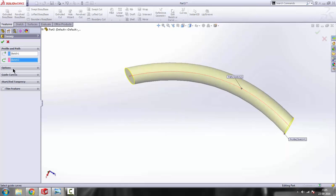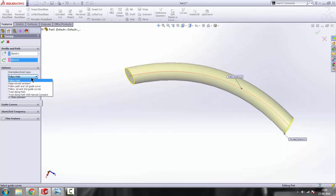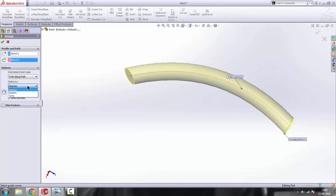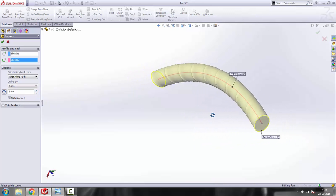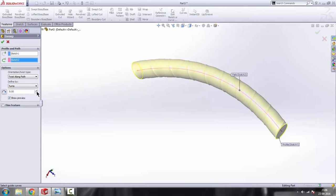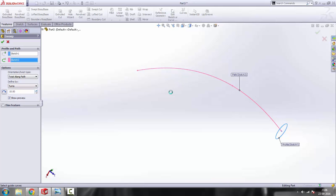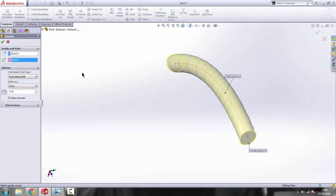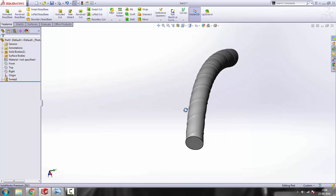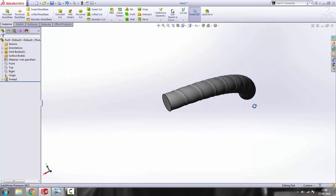In options we can make some changes. We can also add some twist — twist along the path. It asks for degrees or turns. Let's say turns — we'll make the number of turns, say three, four, five. You can add turns and twist it around. It cannot take 10 turns so I reduce it to nine turns. Click OK — there you go, you can see the twist and turns. It looks beautiful.